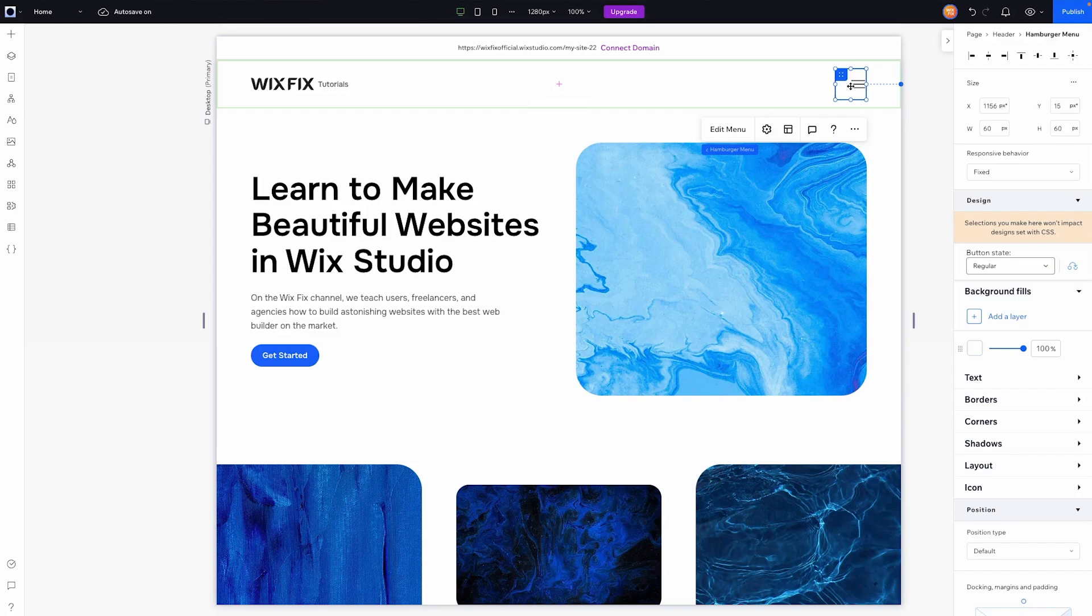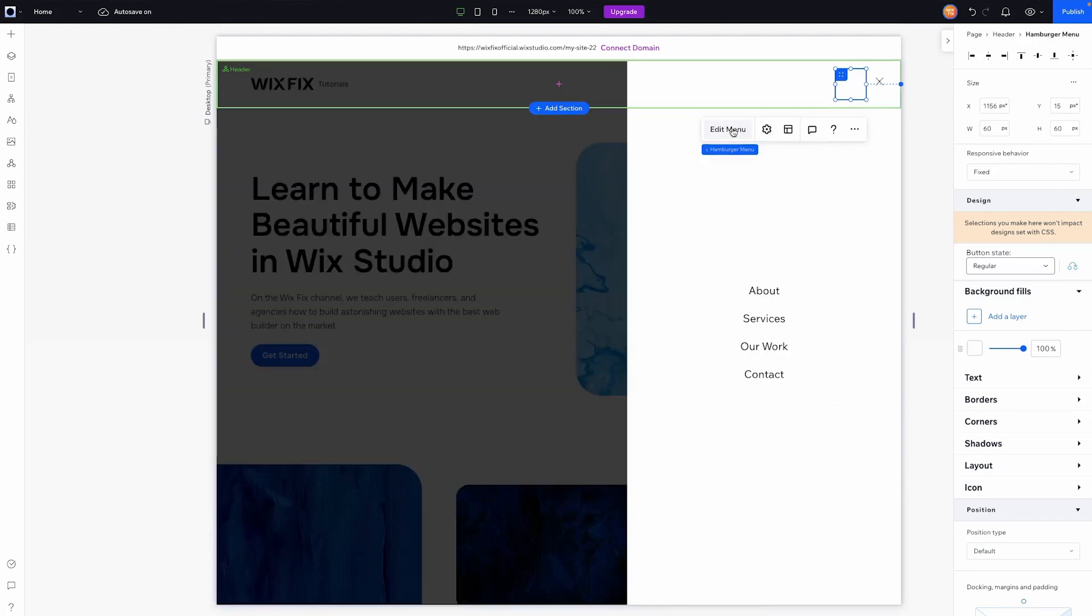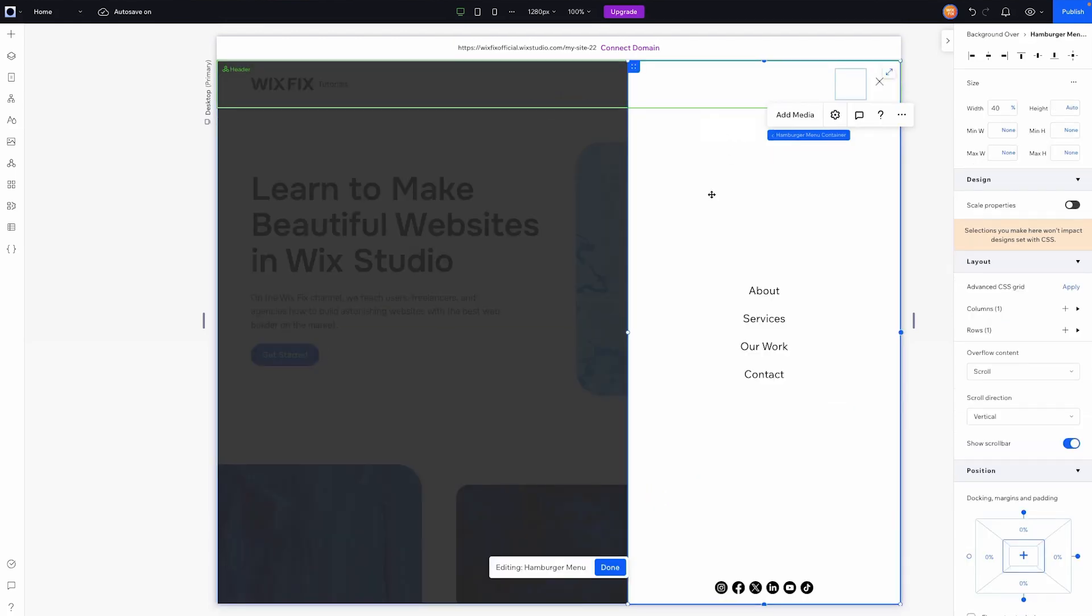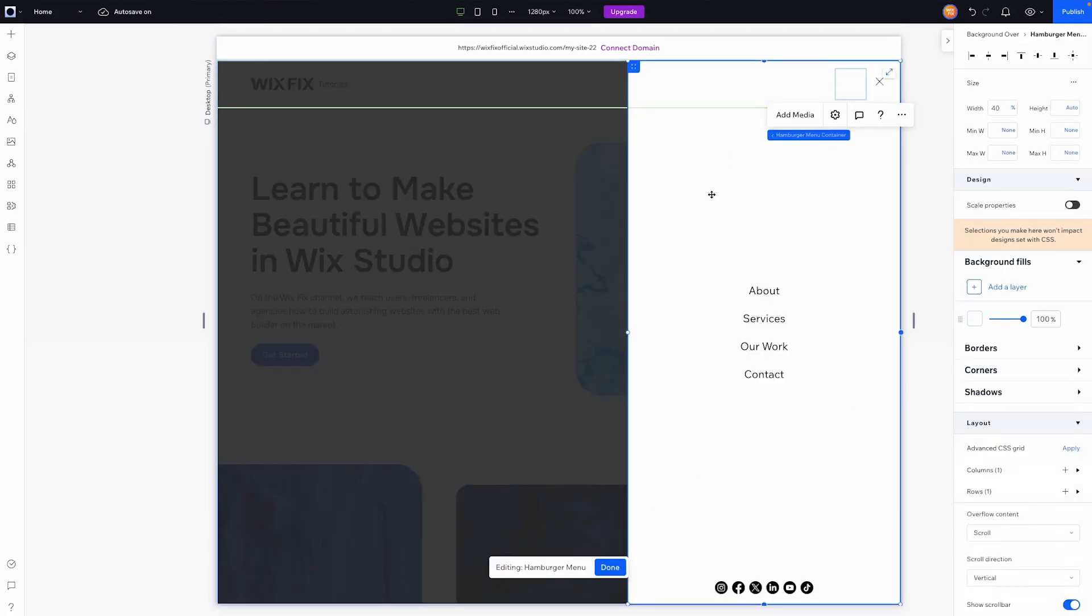But now let's go ahead and edit our menu, right? So I'm going to go ahead and click on the menu and press edit menu. And what that's going to do is it's basically going to open up a light box. If you're familiar with Wix, a light box is basically just a pop-up. We have a whole pop-up we can now edit.